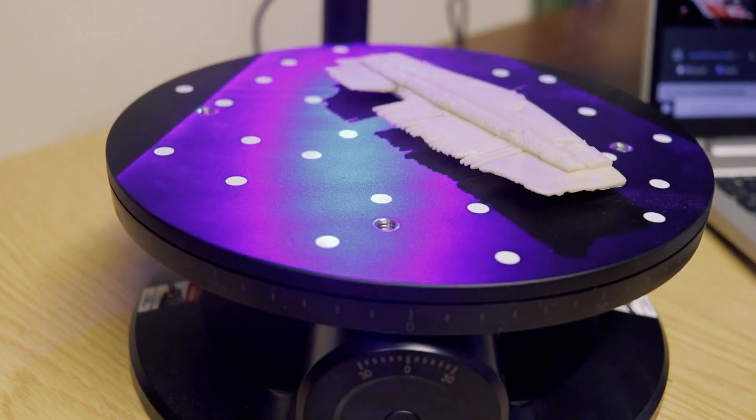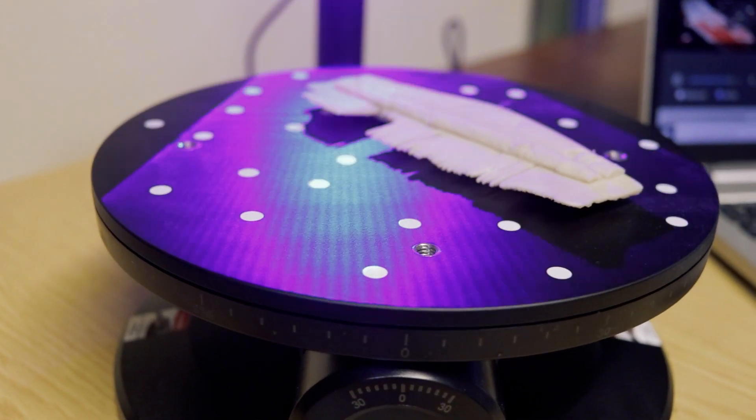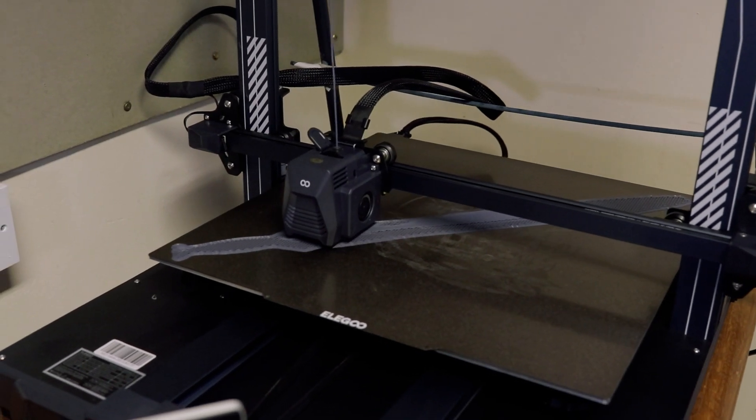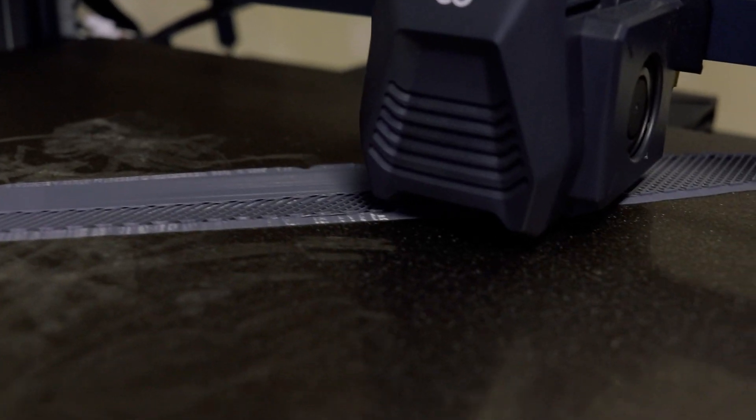So we have a couple of machines here. We have a 3D laser scanner and behind it we have the 3D printer.